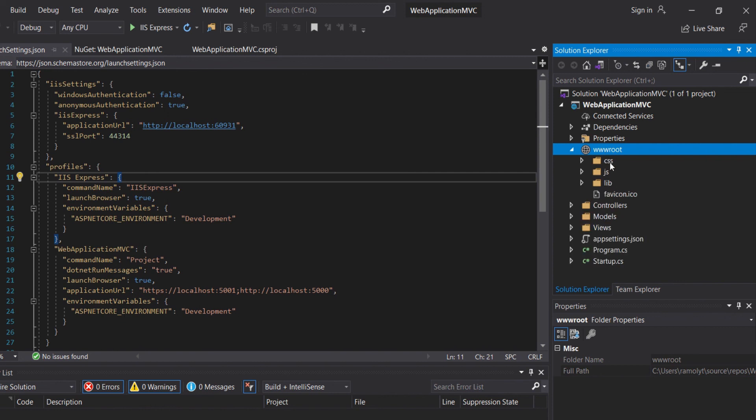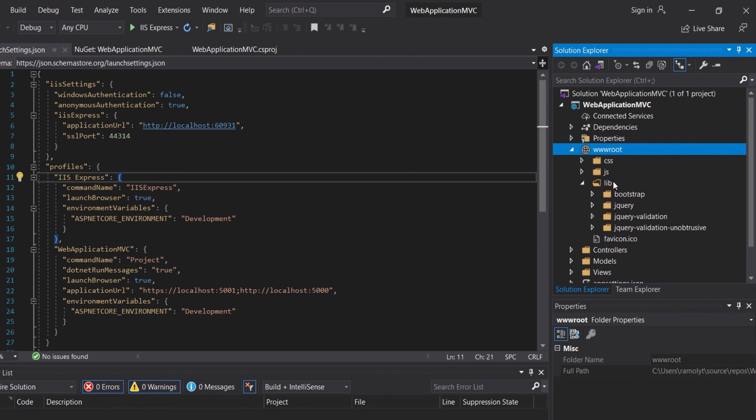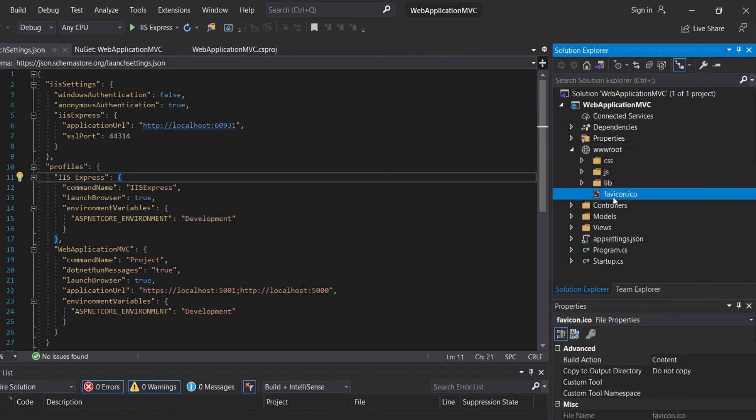Here, as you can see, we can add our CSS in the CSS folder, and our JavaScript file in the JS folder. And then our library here. We can add our CSS library or JavaScript library here. Then we have our favicon.ico. This is our icon for this application.